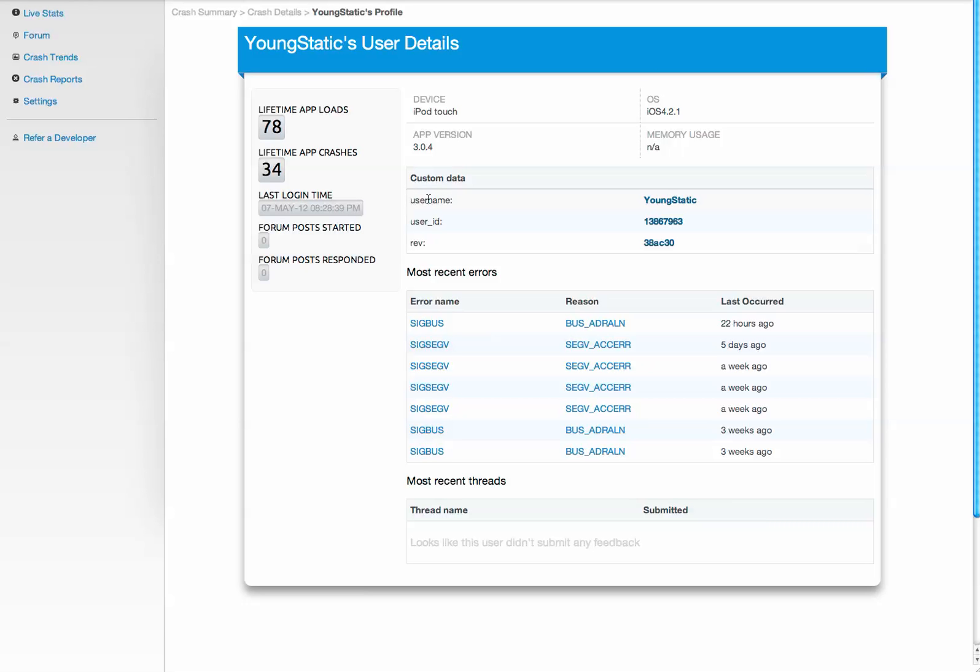If it's a game, it could be a gamer ID. You can also set anything from which level of the game they're playing, to how many items were in the shopping cart at the time the app crashed.